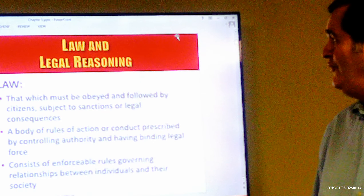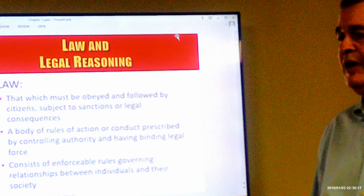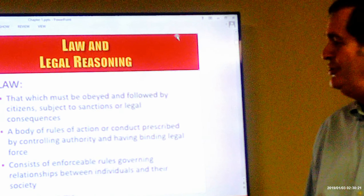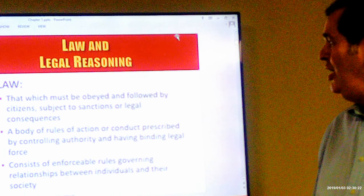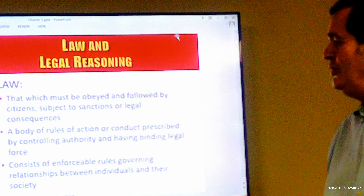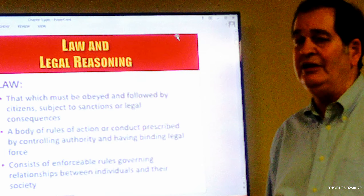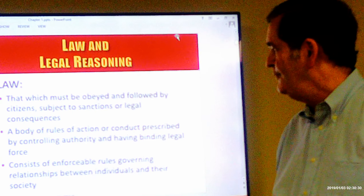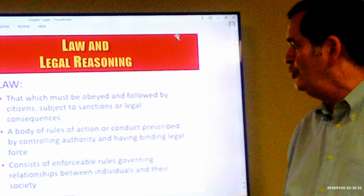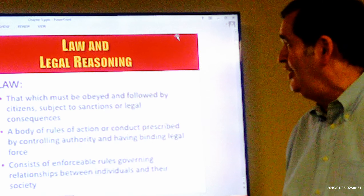We define law as that which must be obeyed and followed by citizens, subject to sanctions and legal consequences. It's a body of rules of action or conduct prescribed by a controlling authority and having binding legal force. And it consists of enforceable rules governing relationships between individuals and their society.